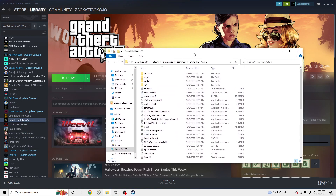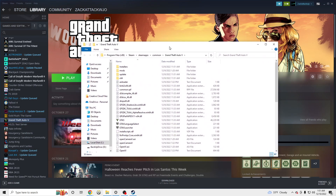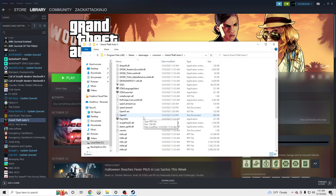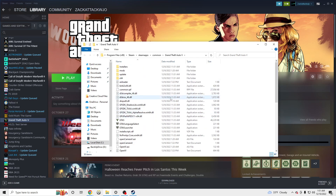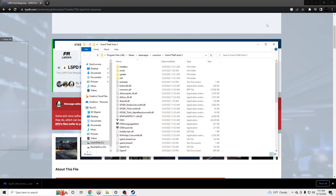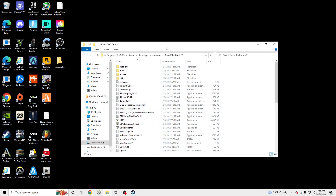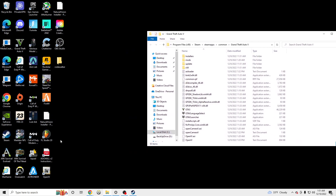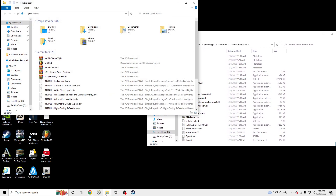Once we have this pulled up, this is where all of our GTA5 main files are. This is where we will also be installing LSPDFR. We are going to go to our file explorer.